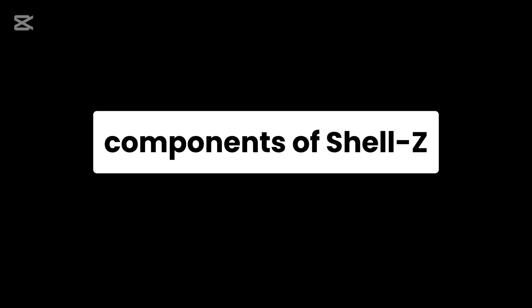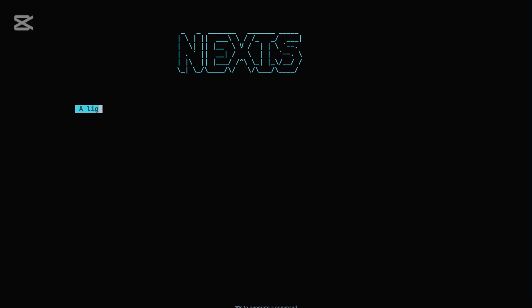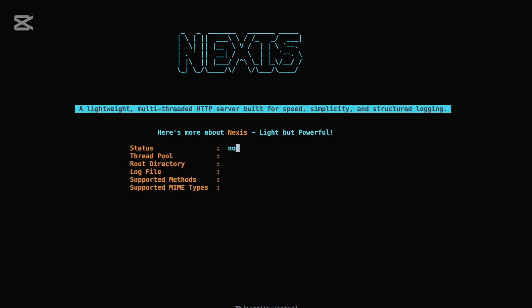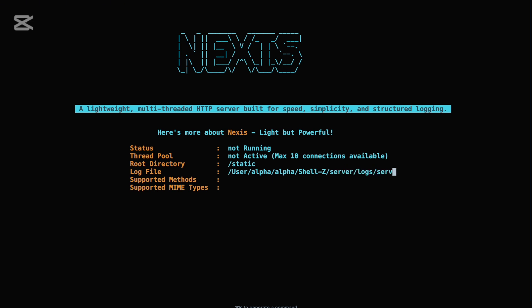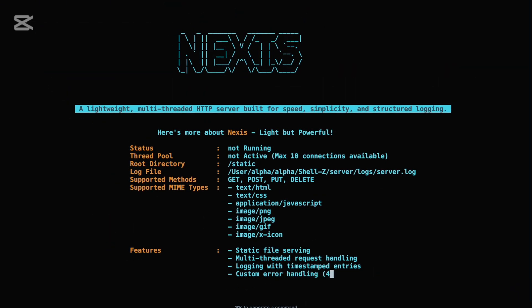Let's now take a look at one of the core components of Shell Z that reflects real-world OS concepts in action: the custom-built HTTP web server. This isn't just any web server. Shell Z's server is built from the ground up using multithreading to handle concurrent client requests, enabling fast and responsive behavior under load. Behind the scenes, mutex locks ensure thread-safe operations, preventing data races and maintaining stability across multiple simultaneous connections, just like you'd expect in a production-ready server.